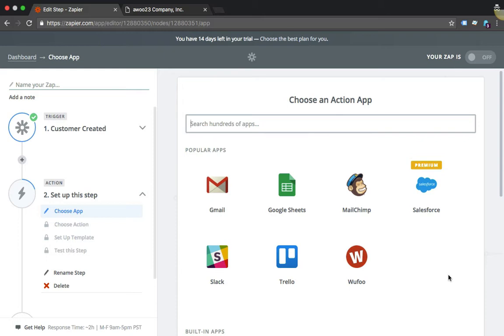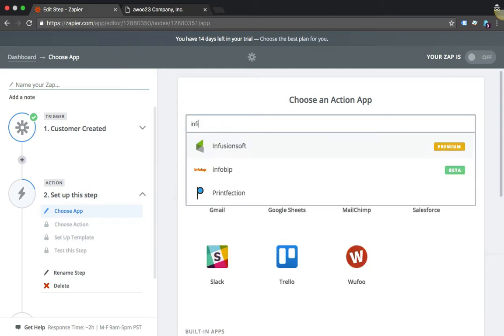Here I am where I want to choose the action. The action is basically what you want to do with whatever event or trigger happened in Launch27. Again, I want to add a new customer to MailChimp, so I will just click MailChimp. It's right up here, or if you have Infusionsoft or Salesforce, whatever, but MailChimp is right here. I'm just going to click it.